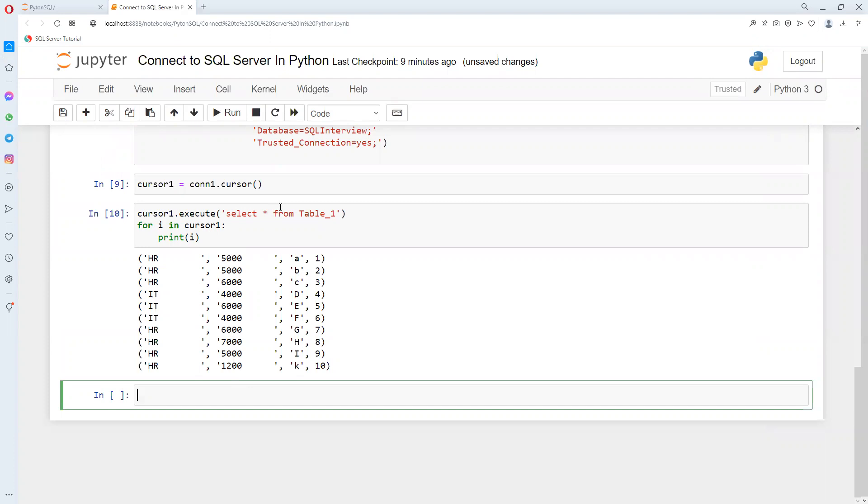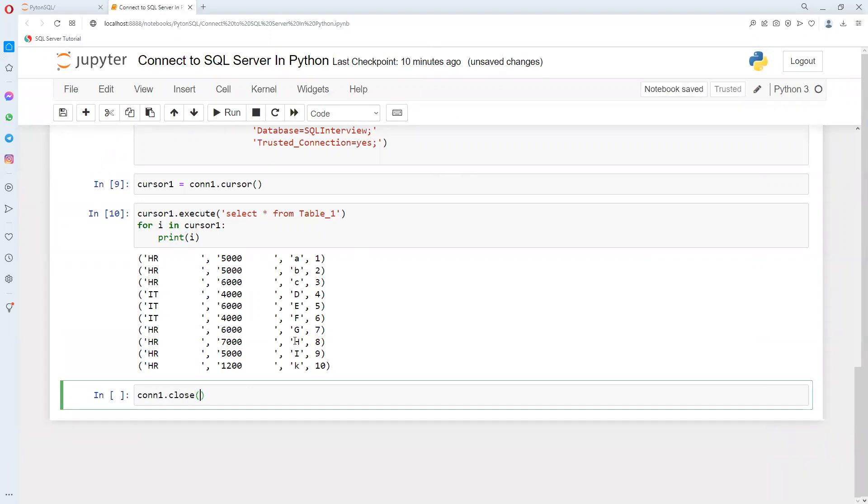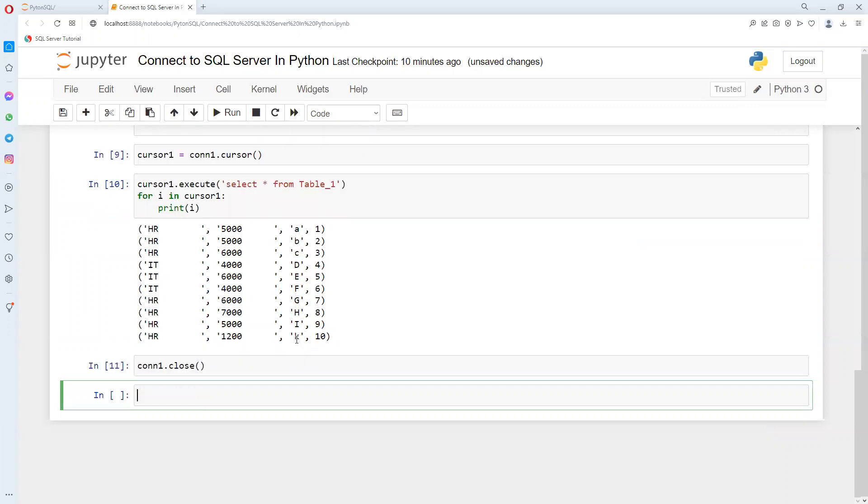So in this way we can connect to our SQL Server in Python, and then we can do all those operations whatever we need from SQL Server. We can close every time. Now that connection got closed.